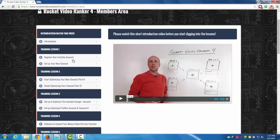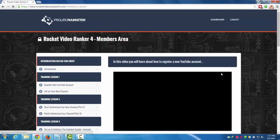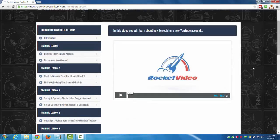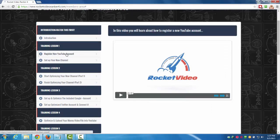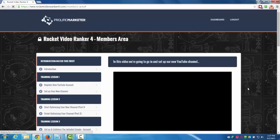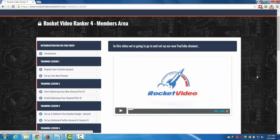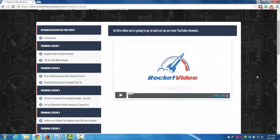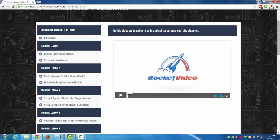In training lesson one we got register your new YouTube account where I basically walk you through all the steps to set up your brand new YouTube account. Then we have the second part of that lesson where I show you how to set up your new YouTube channel.